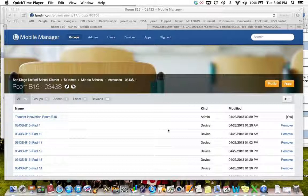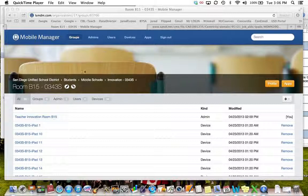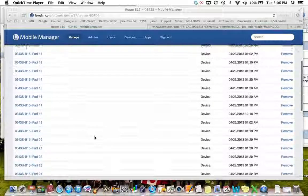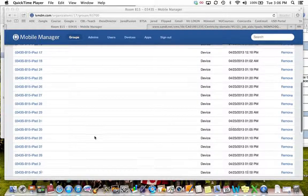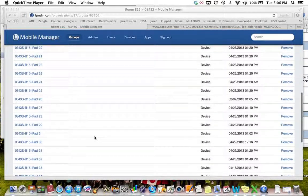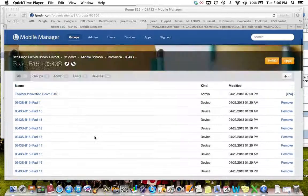When you log in it will look like this. Mobile manager and a list of iPads that are in your cart.